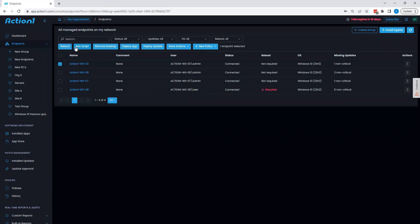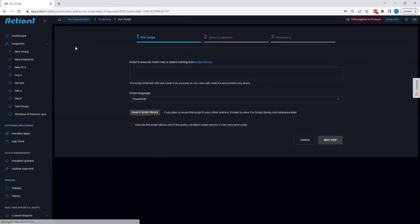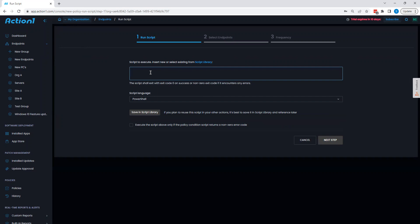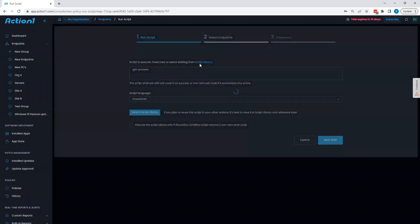We can then take a look at script execution by clicking the run script button. From here, I'm able to see that we have the ability to run PowerShell scripts or command line scripts. If I'd like, I can type out my own script, simple get process command as an example, or I can select scripts from the script library.